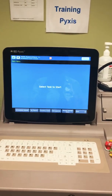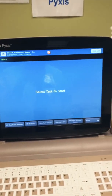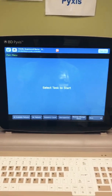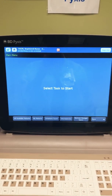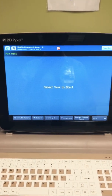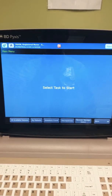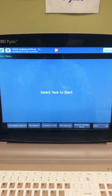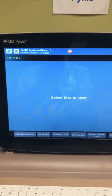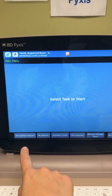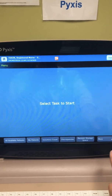Hey guys, it's Kristen. I wanted to make a training video to show you how to do a few things on the new Pixis ES platform. The screen you're looking at is the home screen in a training environment. You can do all things by following these buttons down here.